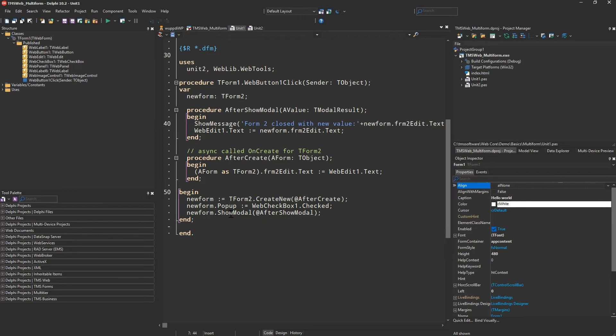First of all, don't be confused. This is the code where you create the new form. You call tform2 create new and then you specify what is supposed to happen after the form has been created.